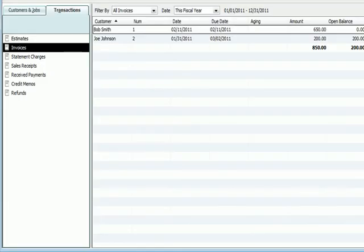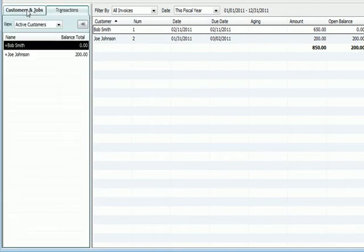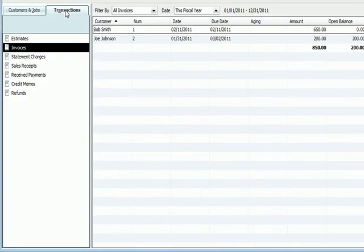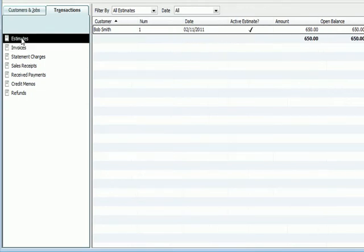Customer Center, Customers and Jobs. I'm going to go to Transactions, which is the page on the right, and you'll see the second one down as Invoices. I've got estimates up here, including the estimate I made in the last video.